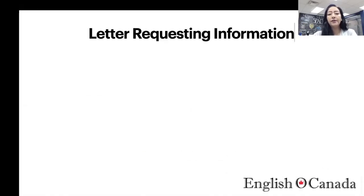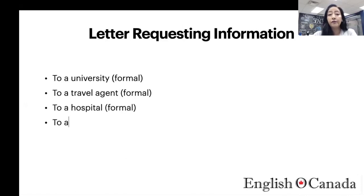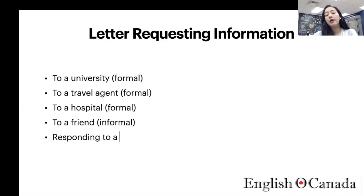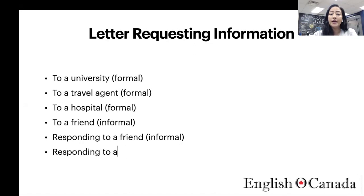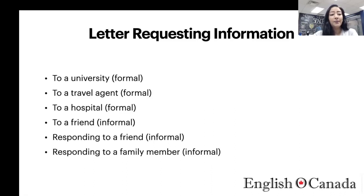The next type of letter is the letter requesting information, very similar to the letter of request, but here you're only asking for information. You could write a formal letter to a university requesting information on programs you're interested in, to a travel agent requesting information about a travel itinerary, or to a hospital about some medical conditions.